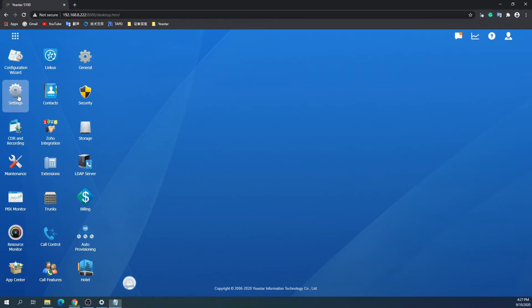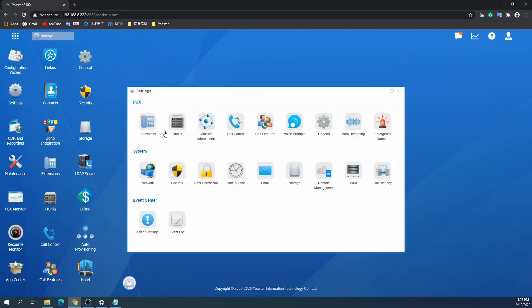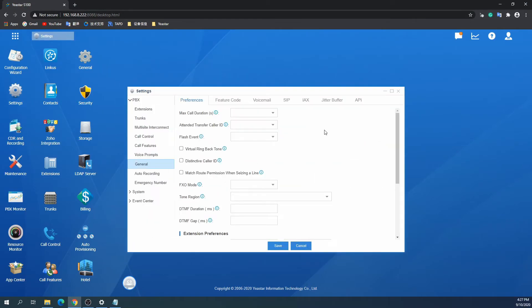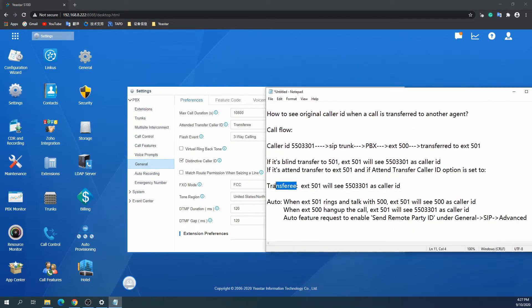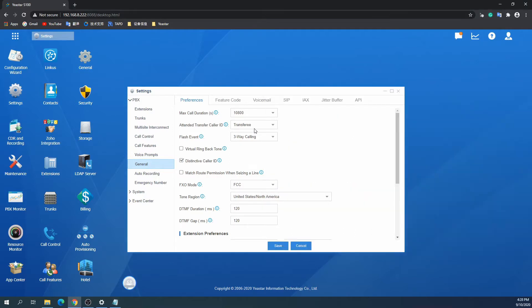Go to the menu Settings, General, Preferences. The first option is to configure the attended transfer caller ID as transferee. In this mode, the receiving agent would always see the originator's caller ID during the transfer process. The disadvantage is that he could not see who transferred the call.